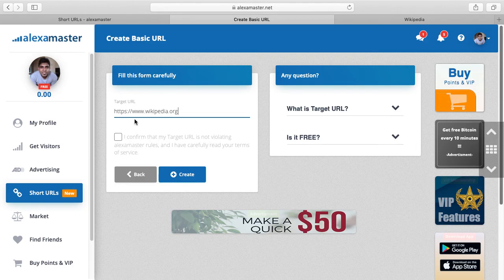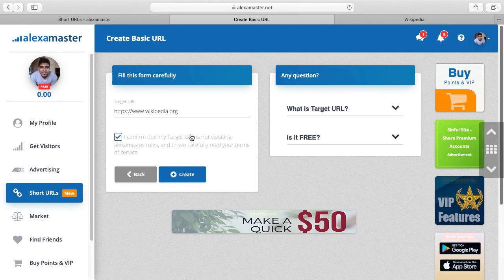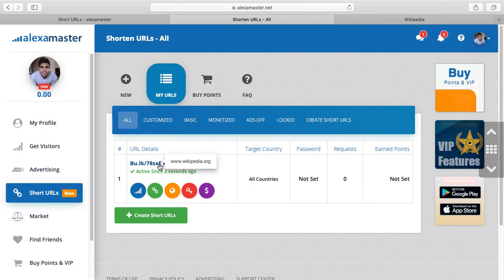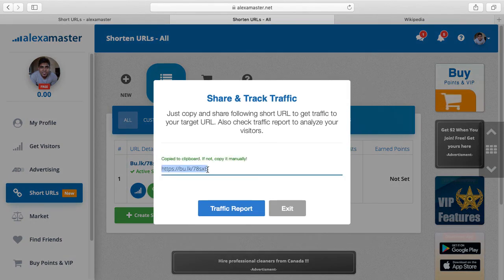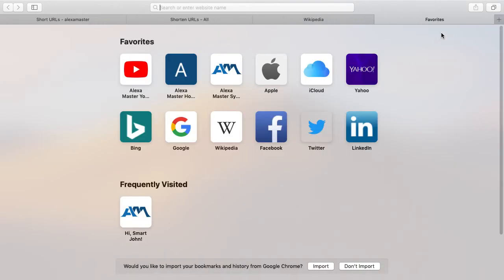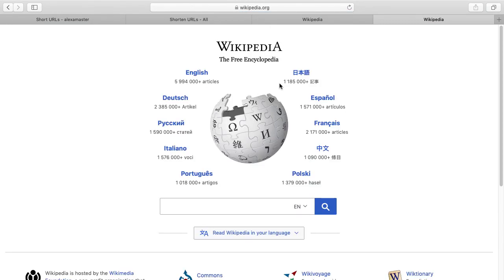You have to agree with our terms and confirm that you are accepting our rules. After accepting, click Create. This is my first shortened URL in Alexa Master. Now I'm going to copy this short URL and open it. This is my short URL — when I open it, it redirects to Wikipedia.org.